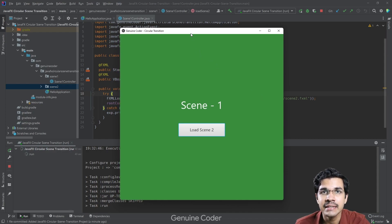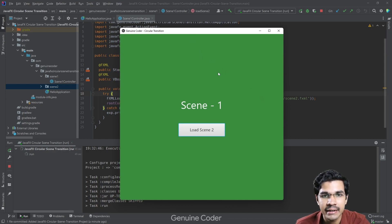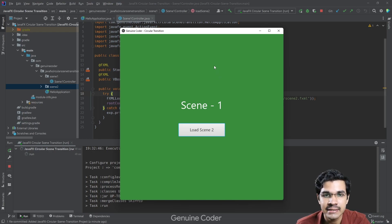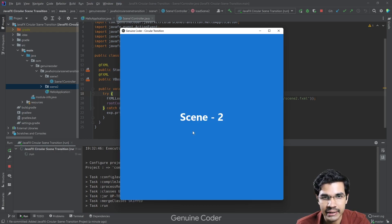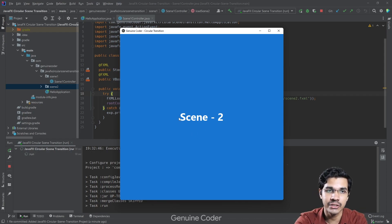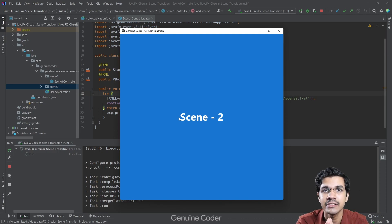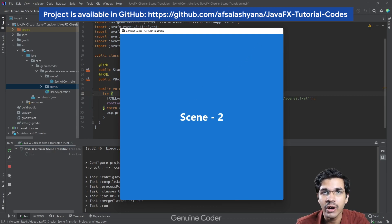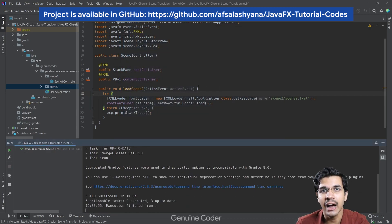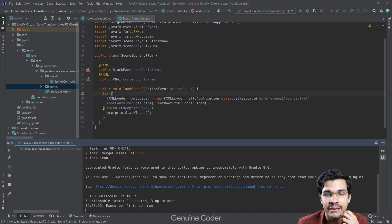Here you can see the sample project I have created — this is without the animation. It just has two scenes. When I click the 'Load Scene 2' button you can see that the second scene is loaded without any animation. This is just a bare-bones project created in my IDE with two simple scenes added.